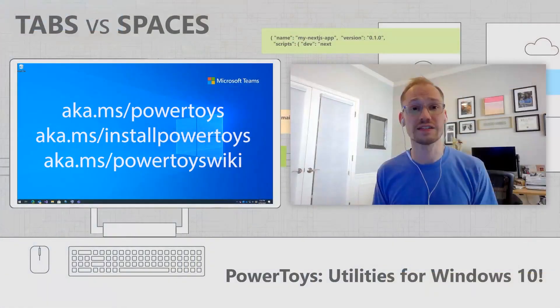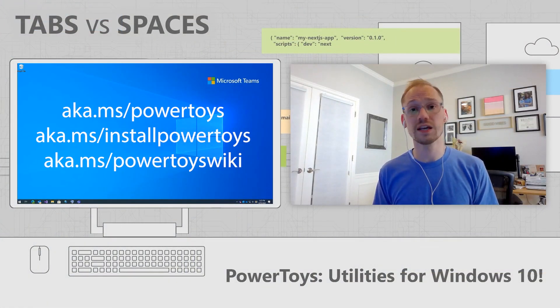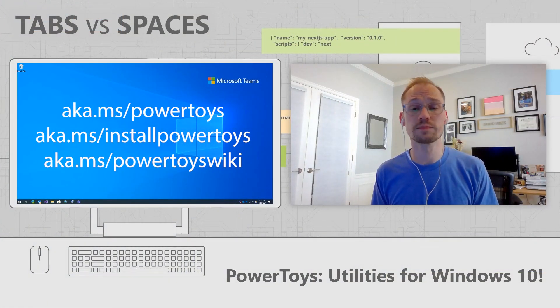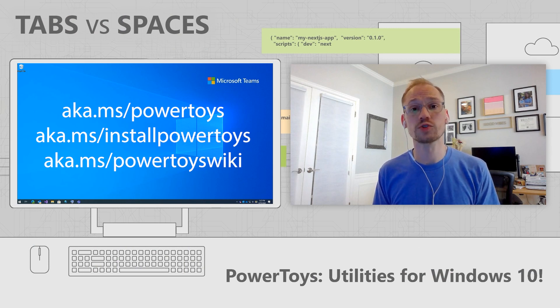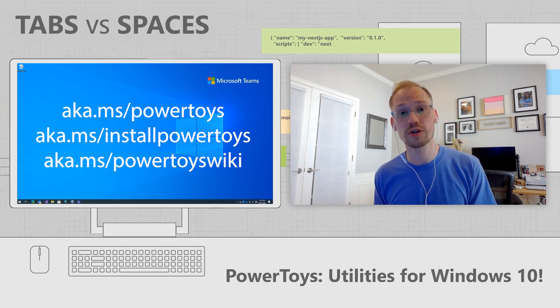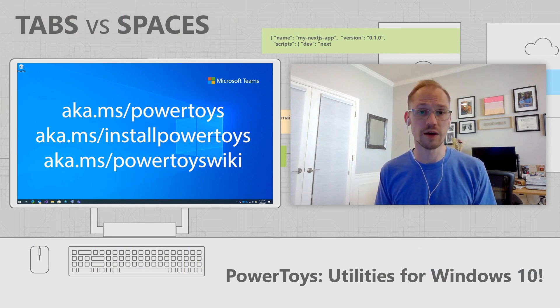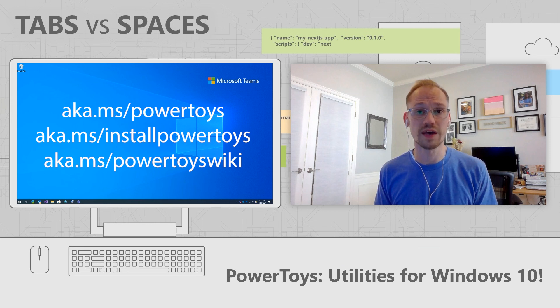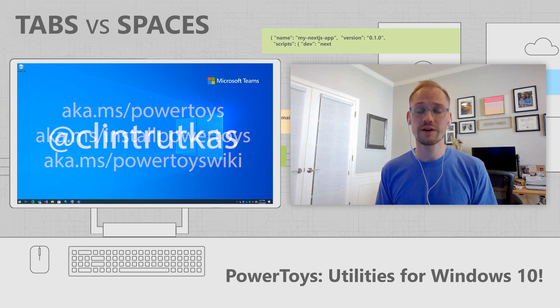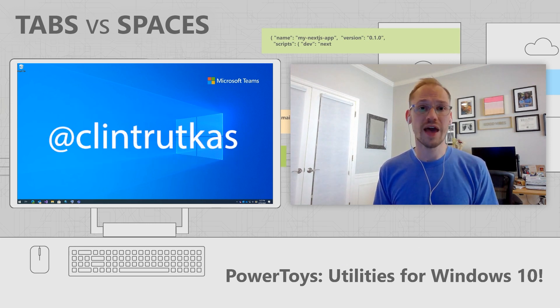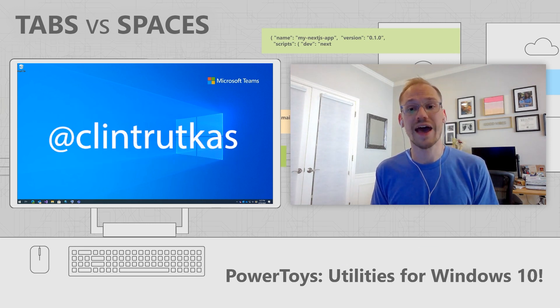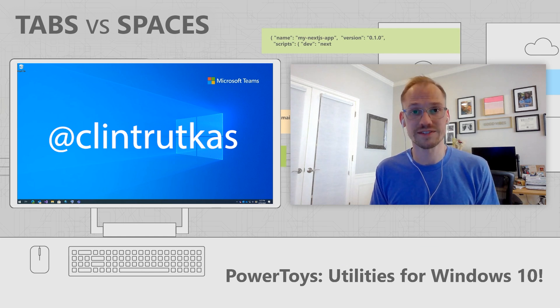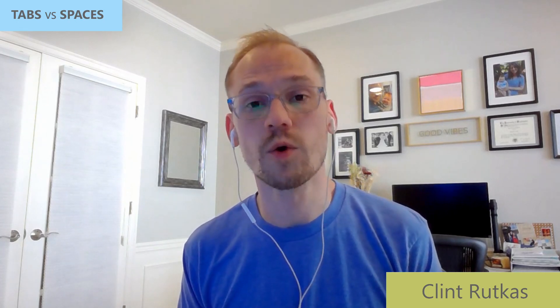Thanks for spending some time with me today to learn about PowerToys. If you'd like a deeper dive overview on any of our utilities, please check out our Wiki. And if you want to contribute, please go to the GitHub repository page. If you want to follow me on Twitter, my username is @ClintRutkas. If you like tabs versus spaces, please hit the subscribe button. And up next will be the GPU acceleration video with Clark.